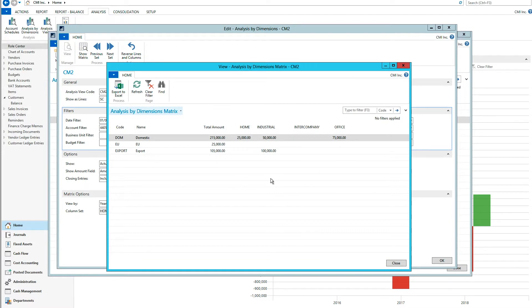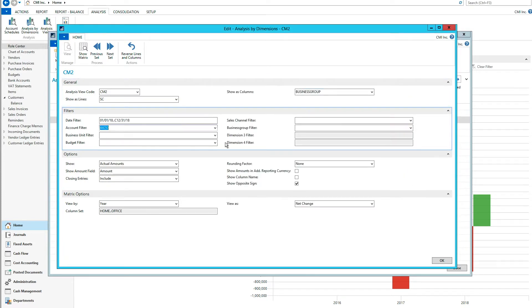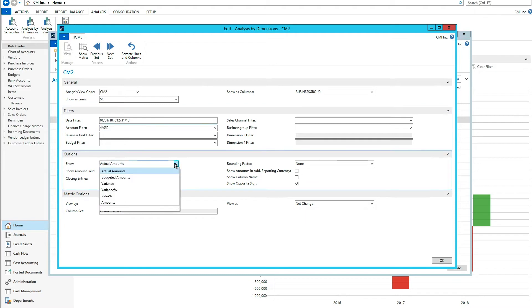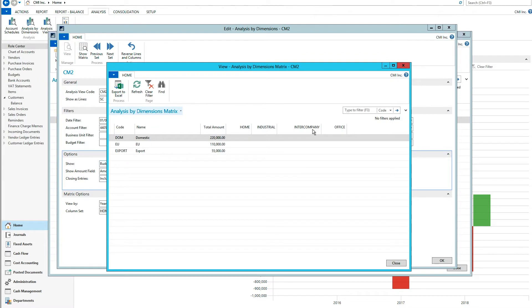So what we want to get into now is budgets — how do we actually have budgets work with this? My analysis view is set up so that it includes budgets. If I click budgeted amounts and hit show matrix, I get budgeted amounts for the total amount, but not across dimensions. I had budgeted in a previous video for a period, but not with two dimensions. So how do we budget two dimensions at the same time?